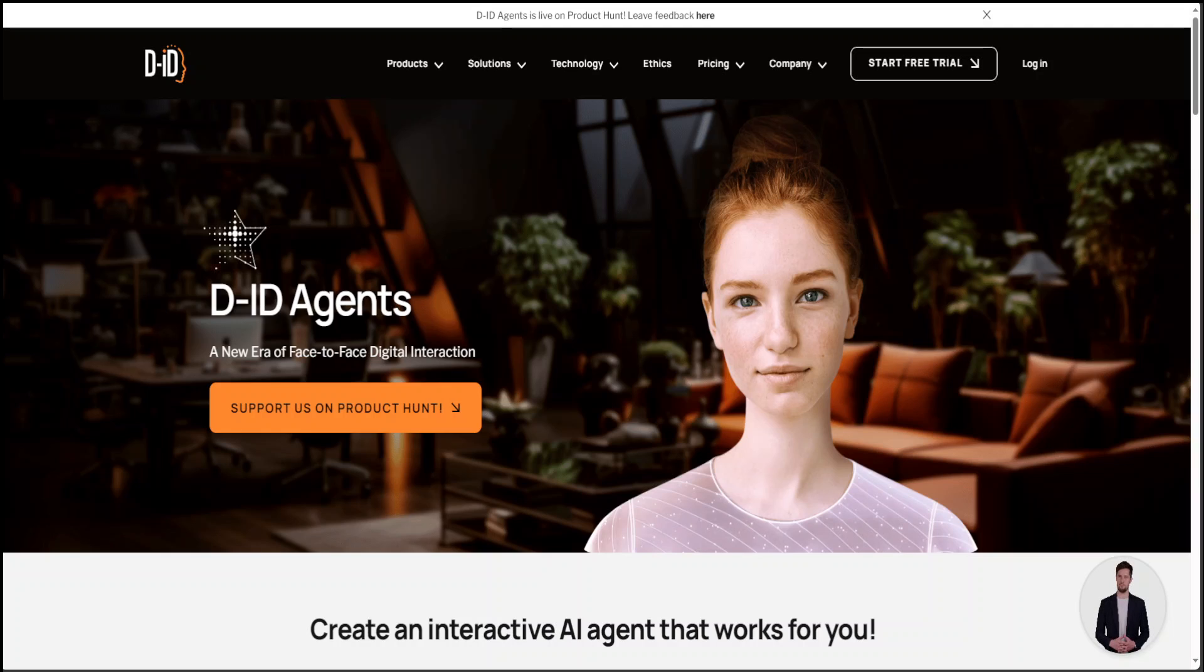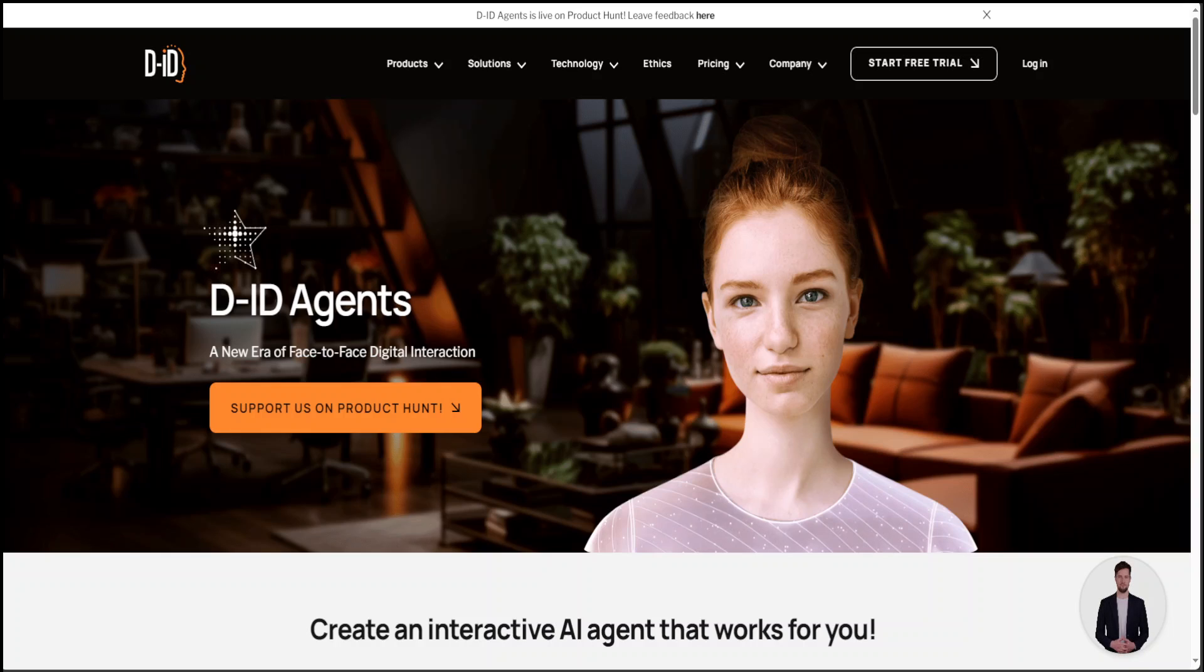I just stumbled upon this tool, D-ID Agents, which is an interactive AI agent builder through which you can build your own interactive digital videos. Whether you're looking to build a video for sales or marketing, or for any other purpose where the character in the video would be able to interact with your target audience, then you can give D-ID Agents a try.